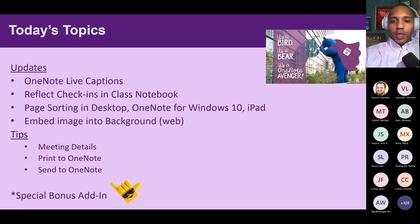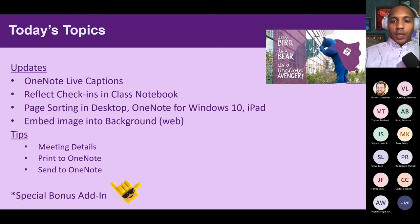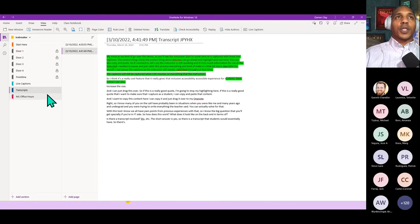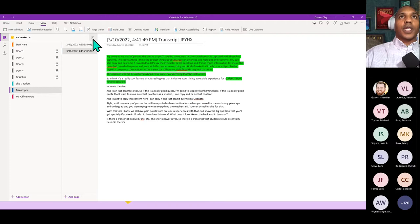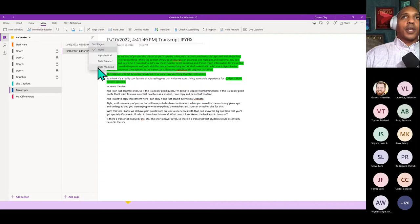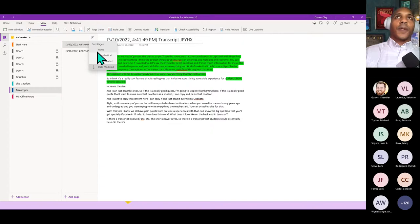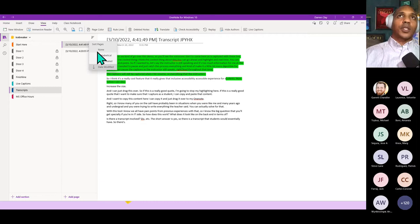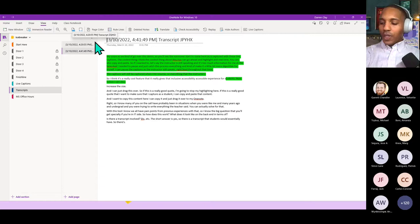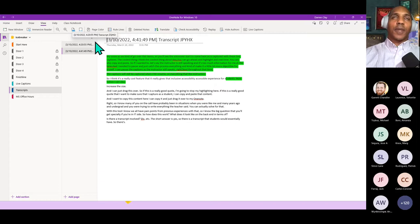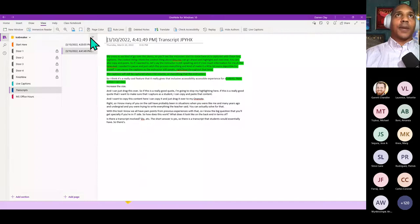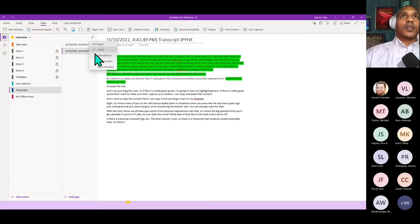I want to make sure everybody sees this feature. In OneNote for Windows 10, you can filter and sort your pages alphabetically, by date created, or date modified. If you want to go back to the original order pages were added, just click 'None' and it returns to the original. That's a cool feature available in OneNote desktop, OneNote for Windows 10, and OneNote for iPad — a relatively new feature that may have just crept up on you.